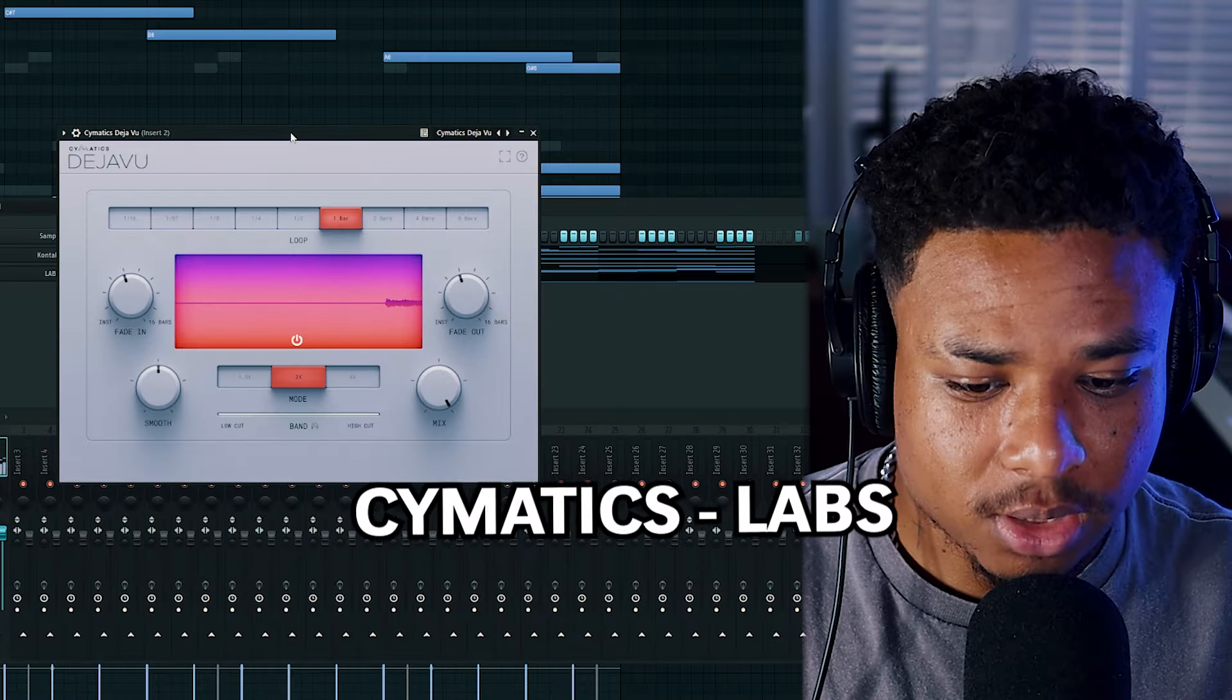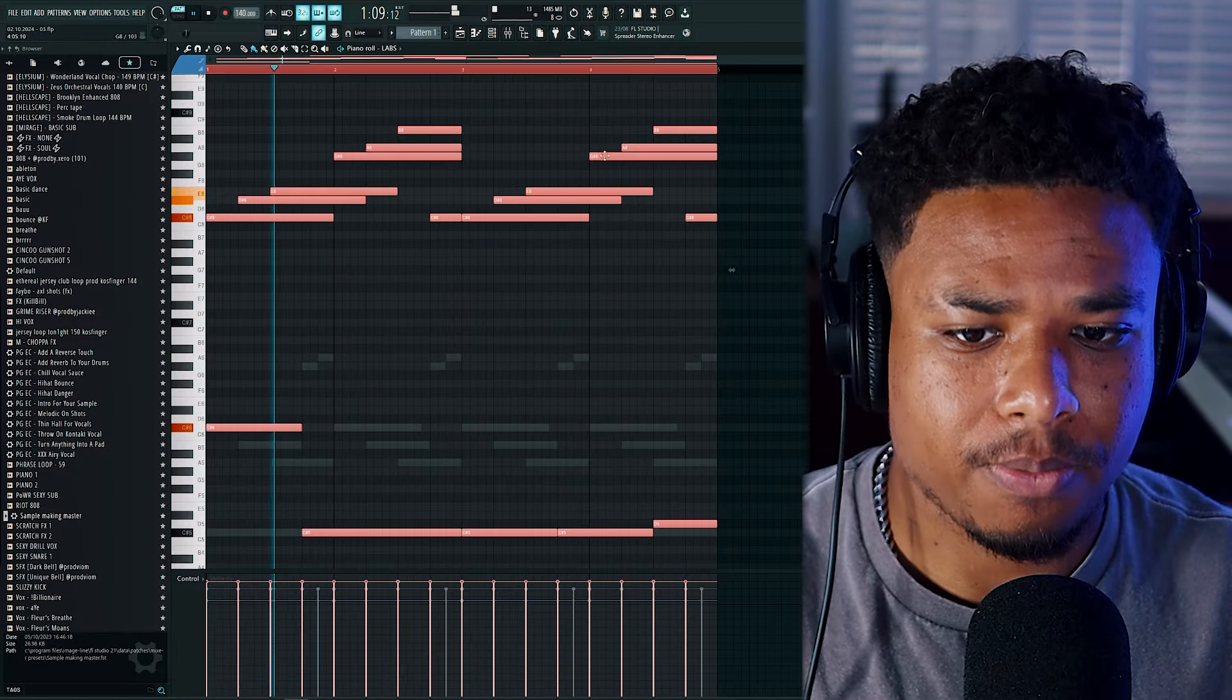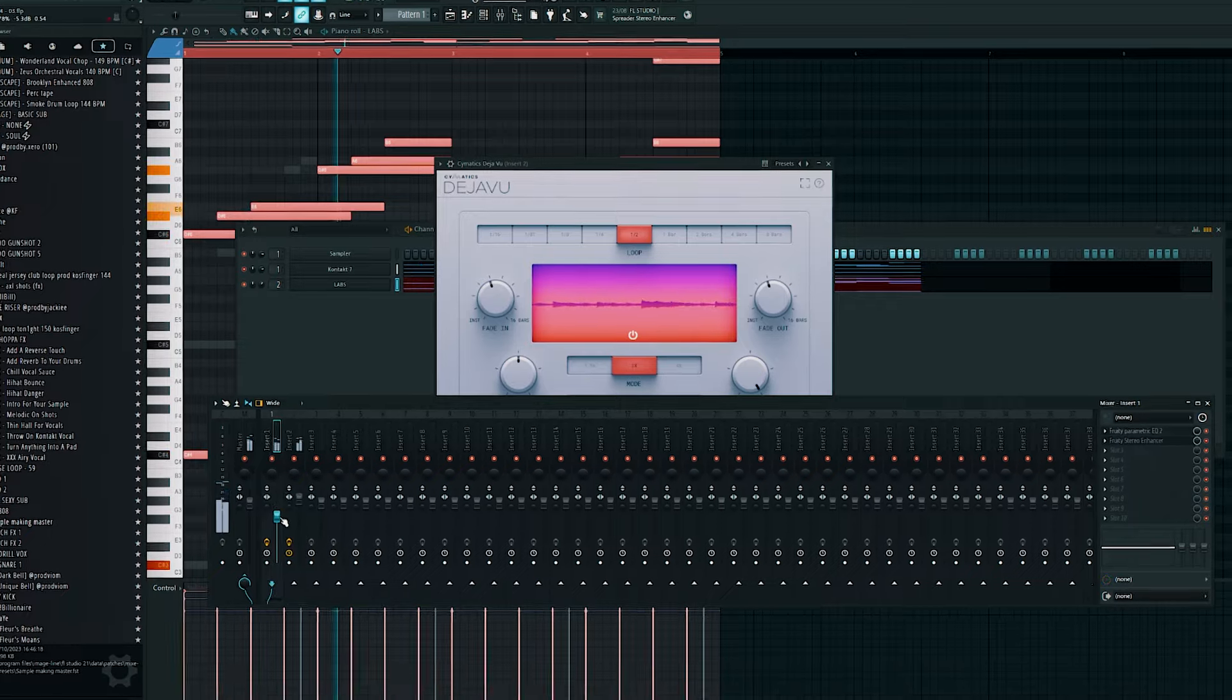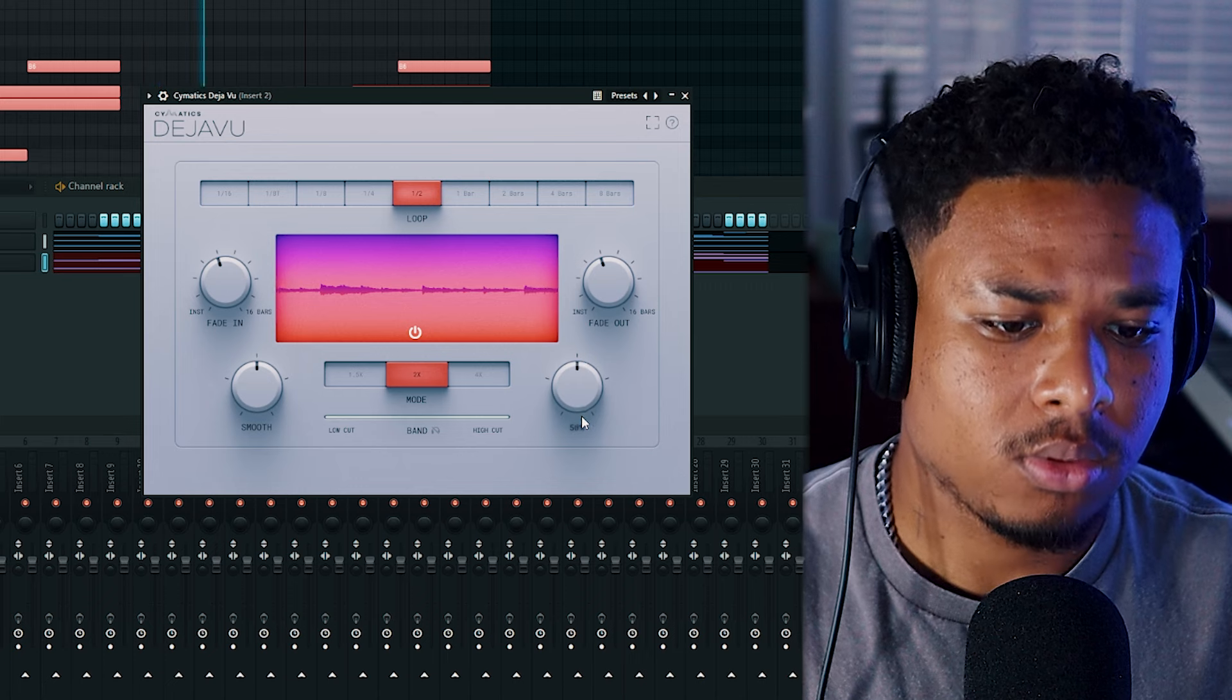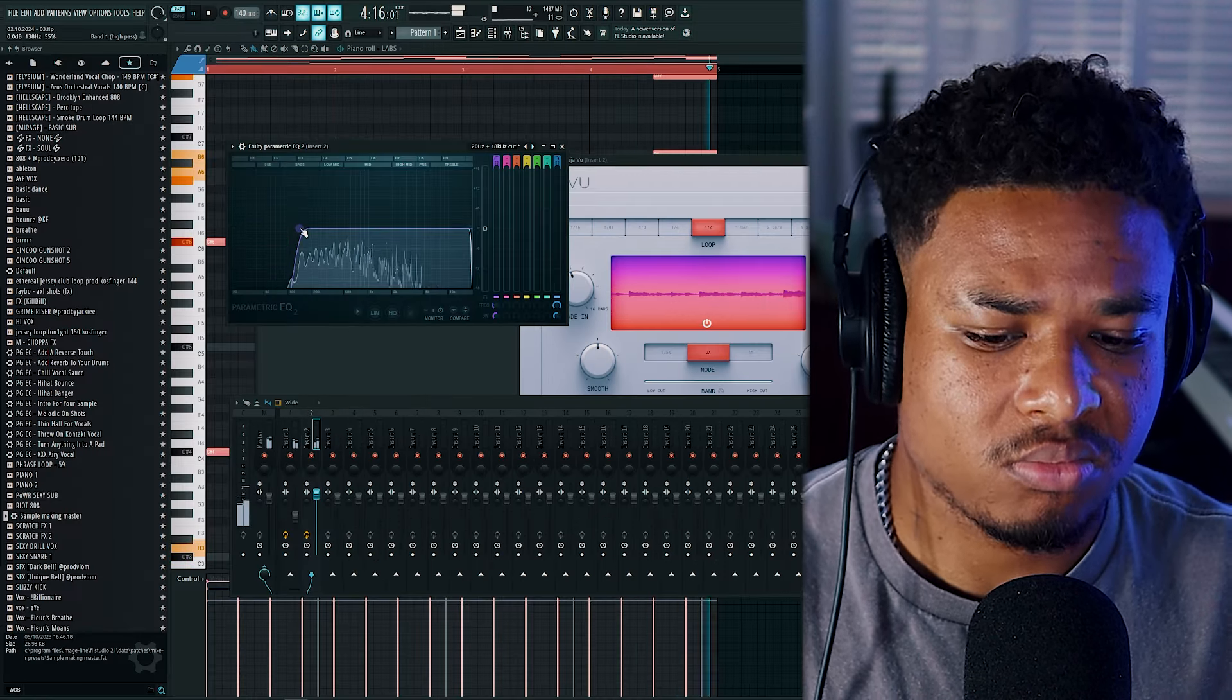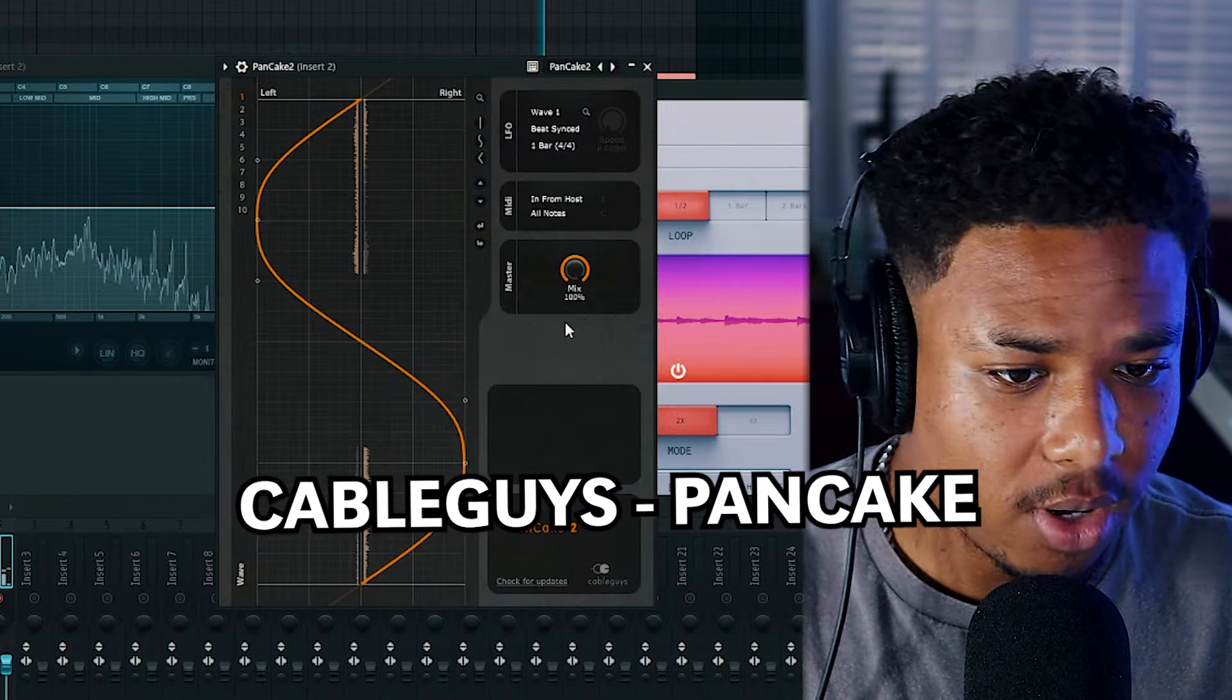Now let's apply some Deja Vu to this piano, which is basically just a free version of Halftime. Pitch this up. Now let's drop the mix of this Deja Vu.